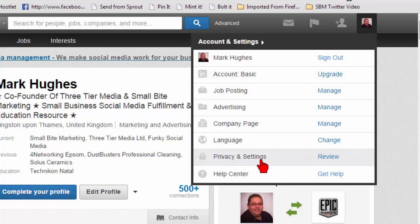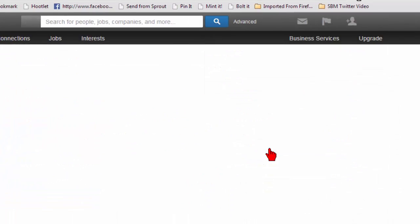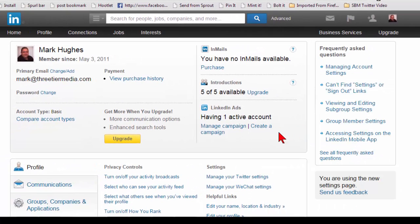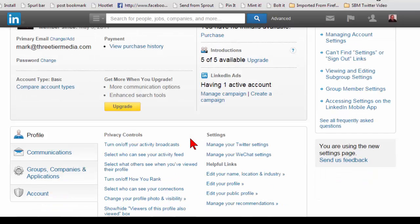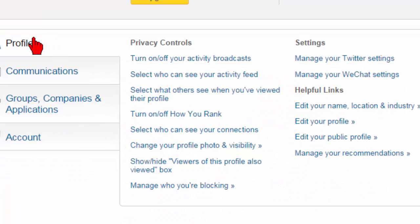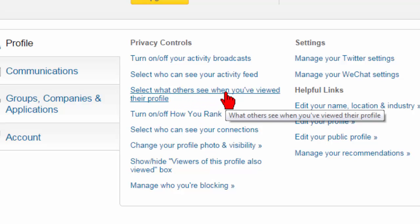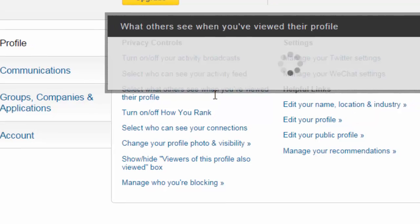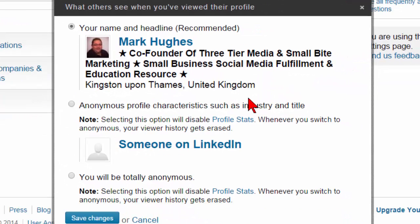The one that you're looking for is Privacy and Settings. If you click on that little link, it will take you through to your settings page. There's a whole lot of information there that you can digest at your own leisure, but the only one I'm particularly concerned with is in your profile — it says 'select what others see when you've viewed their profile.' All you do is click on that and it's going to open a little box.